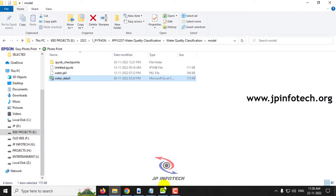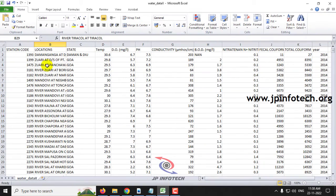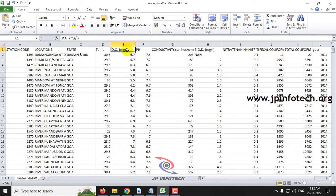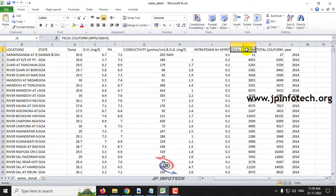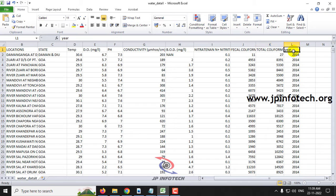Now let me show you the dataset. In the dataset you can find parameters like station code, location, state, temperature, DO (dissolved oxygen), pH, conductivity, BOD (biological oxygen demand), nitrate, fecal coliform, total coliform, and year.